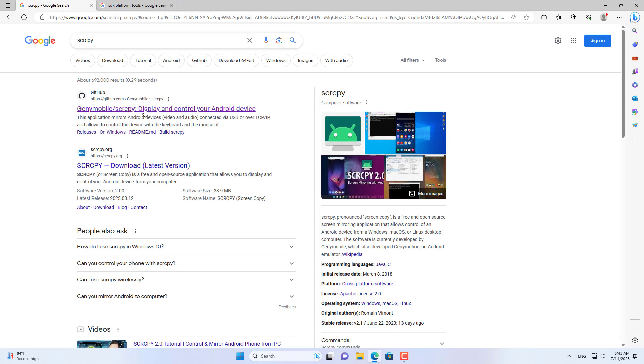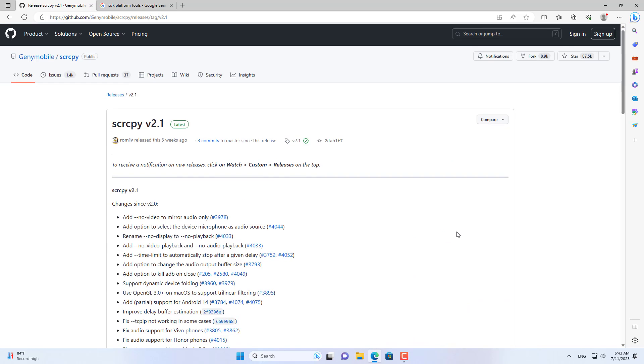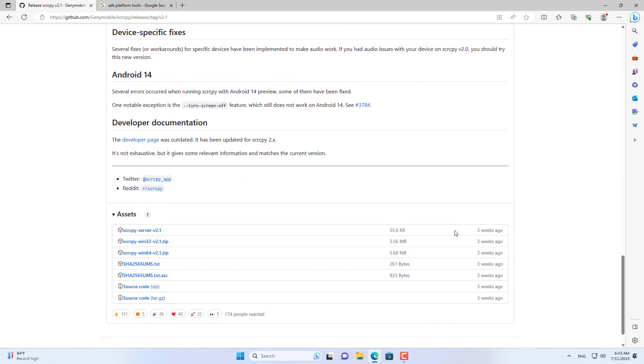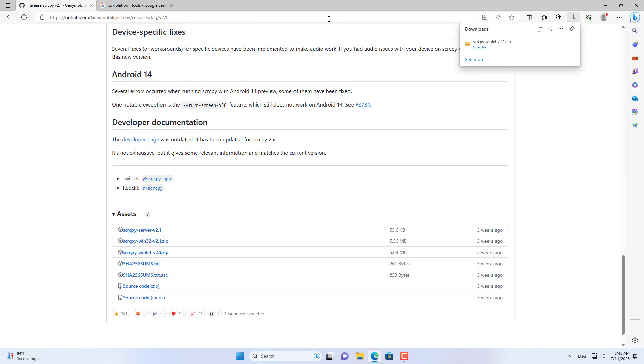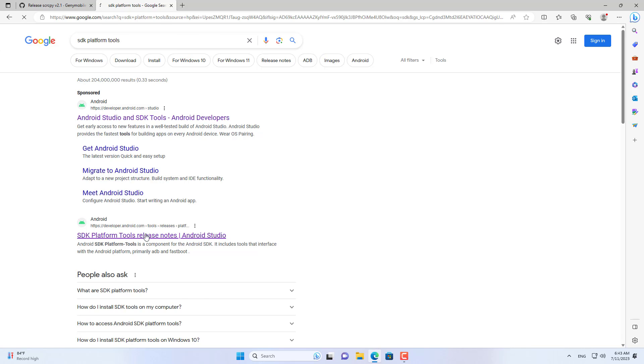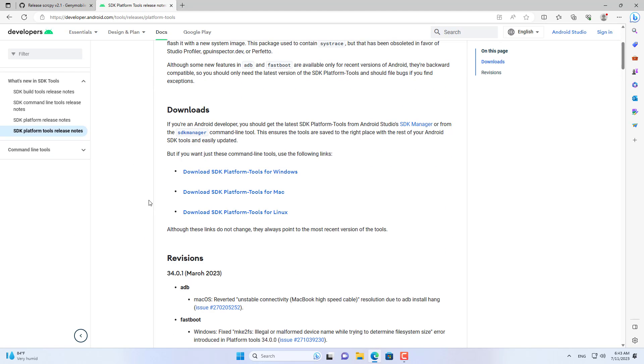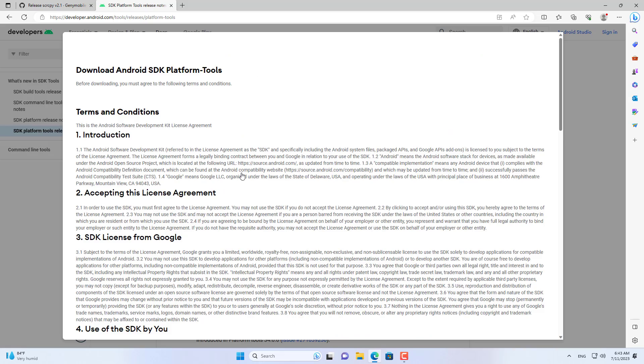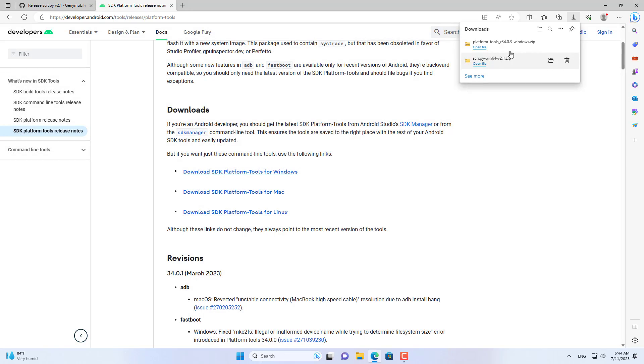Now you move on to the desktop or laptop setup. You download the software called Scrcpy to your computer. Then download android studio SDK platform tools. After downloading you extract them. Notice I put the download link in the description.